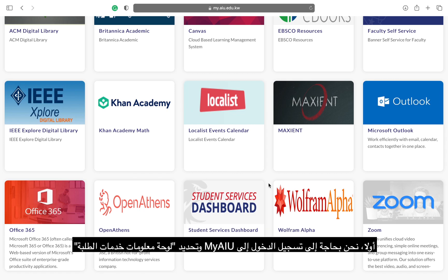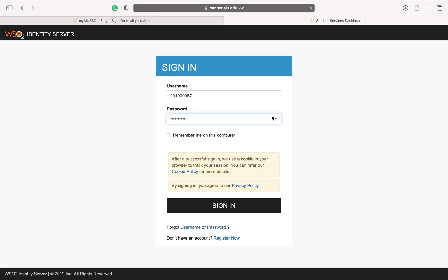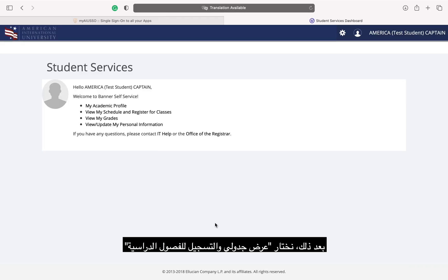First, we need to log into my AIU and select the Student Services Dashboard. Next, we will select View My Schedule and Register for Classes.